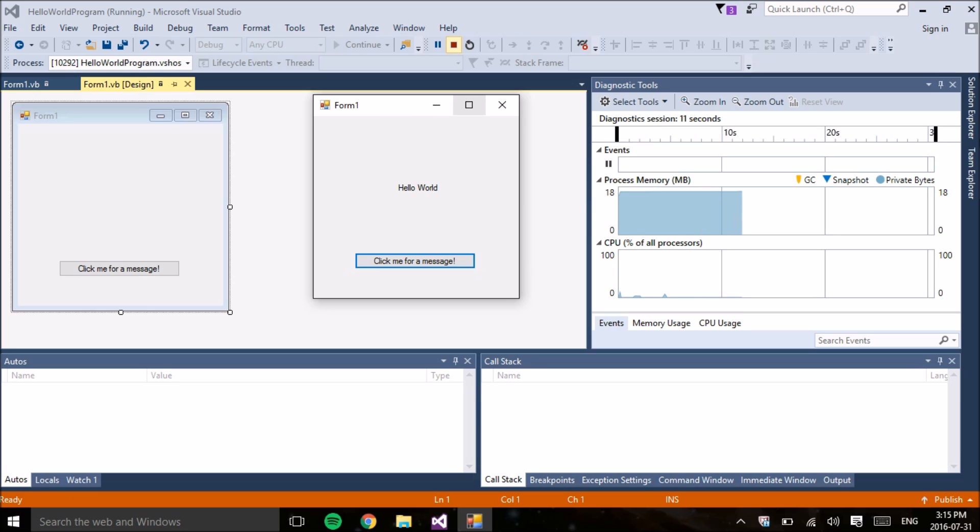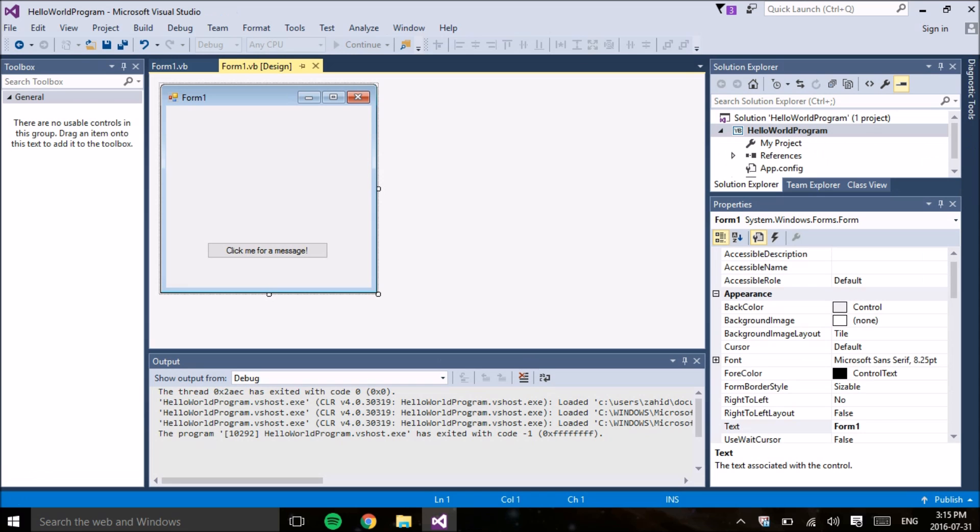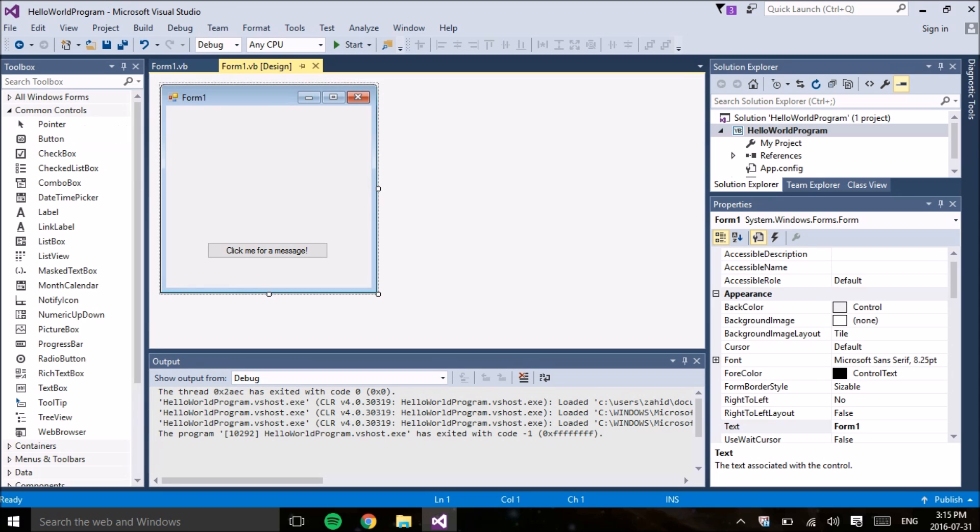To stop running your program, all you have to do is click the red stop button at the top of the screen and it should take you back to the editor.